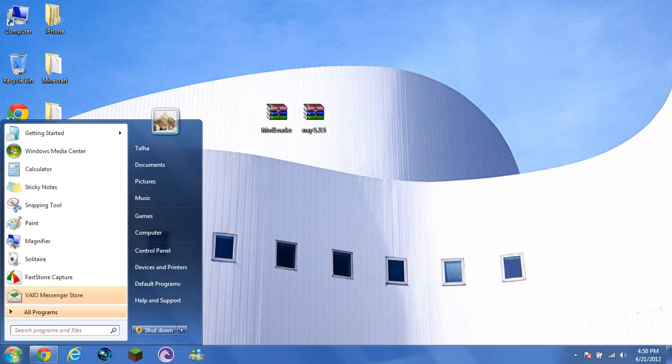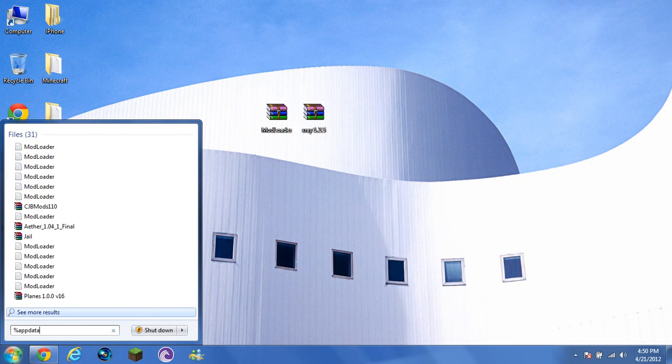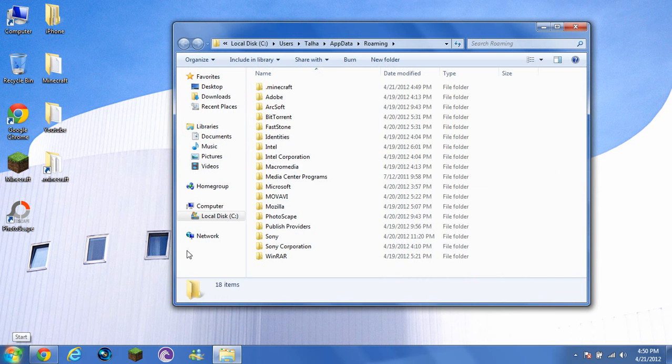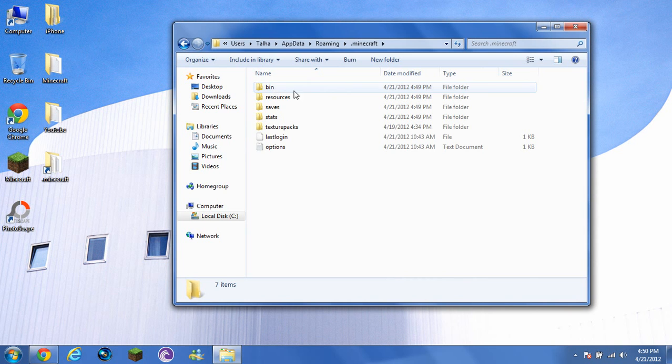So what you want to do is open Start, type in %appdata% just like that, press Enter, go to .minecraft, go to bin.